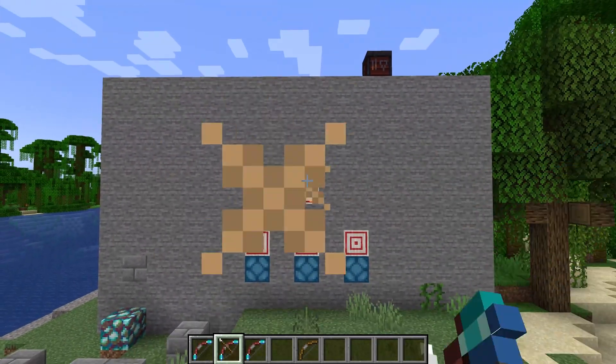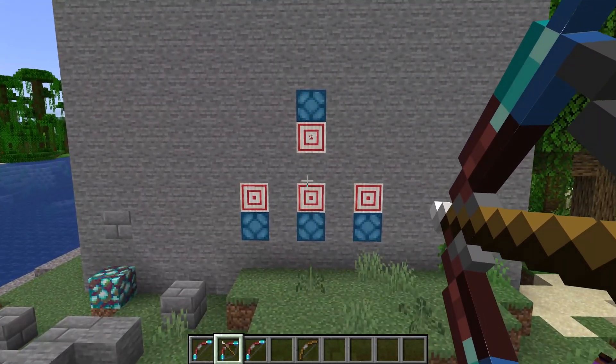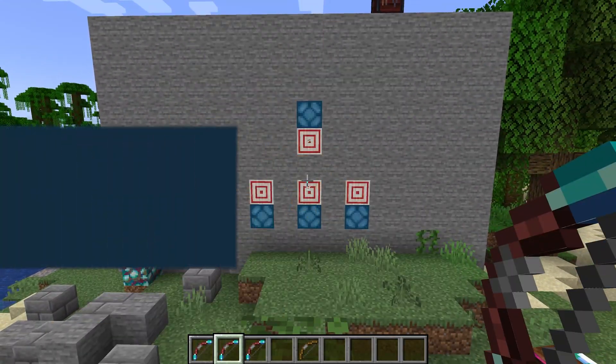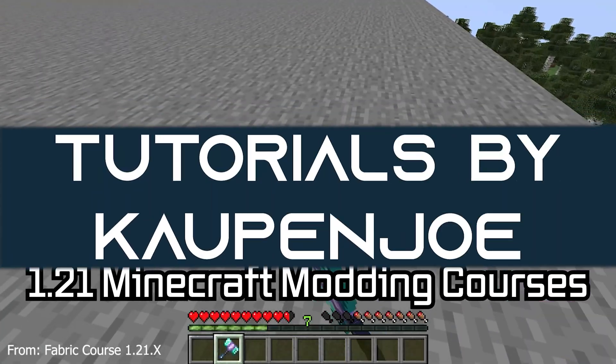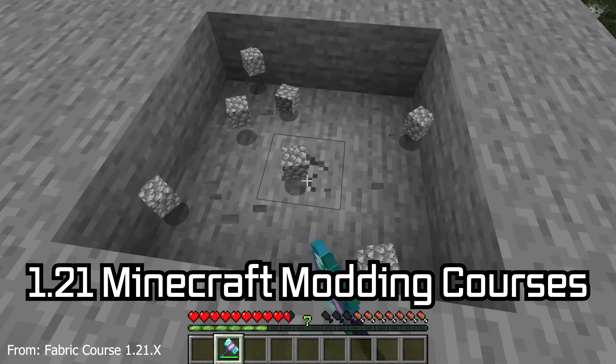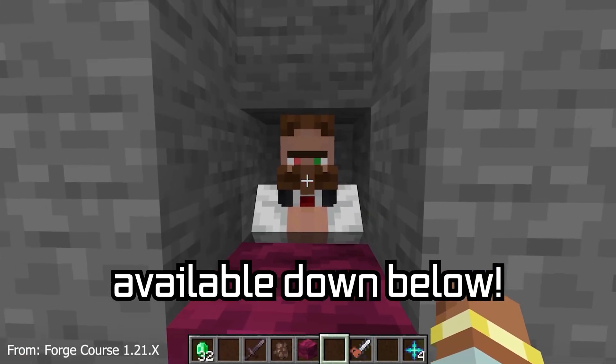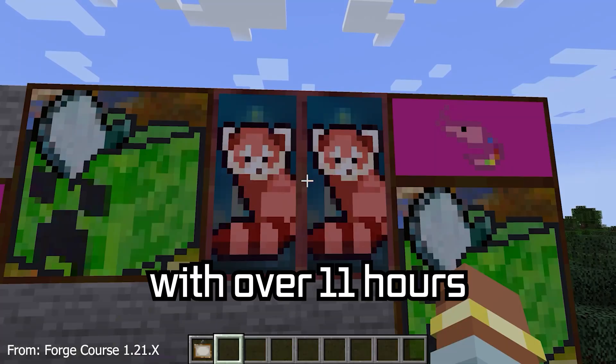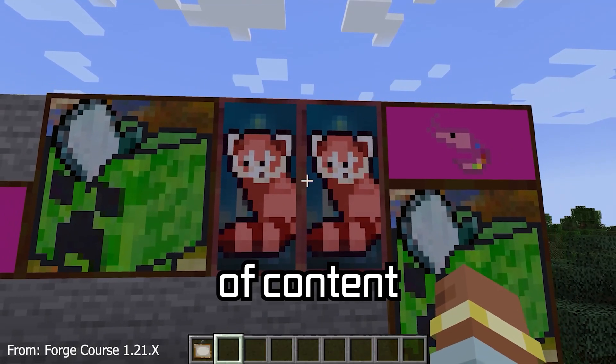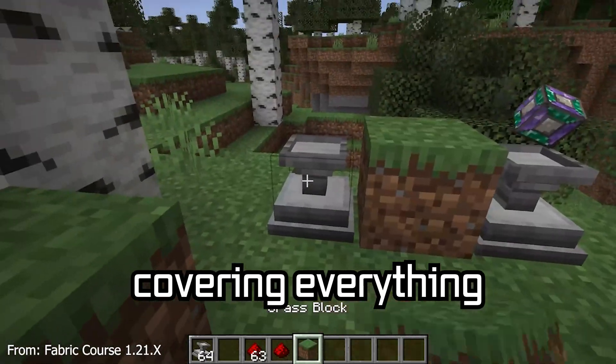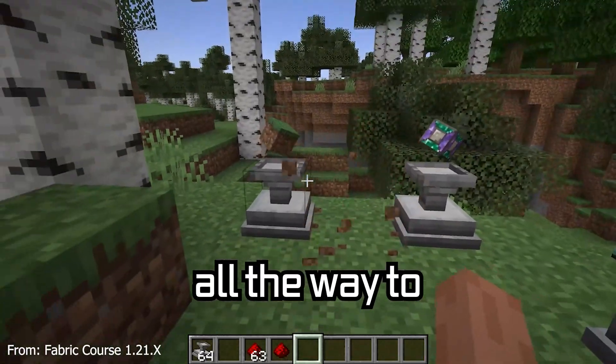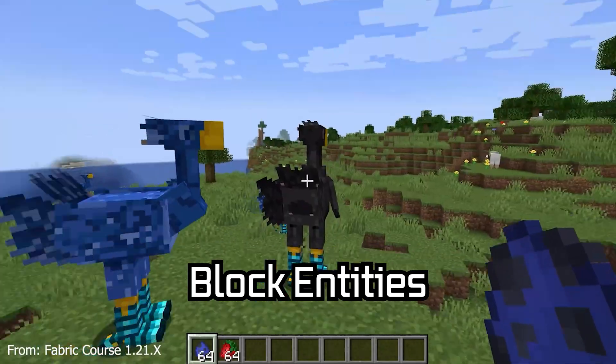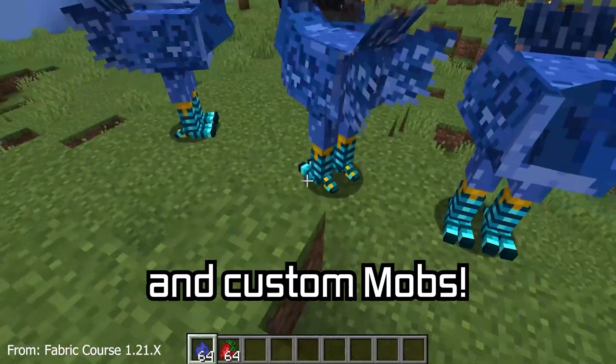Aim for the bullseye and let's add a custom bow to Minecraft. A 121 Minecraft modding course is available down below, with over 11 hours of content covering everything from the basics all the way to block entities and custom mobs.